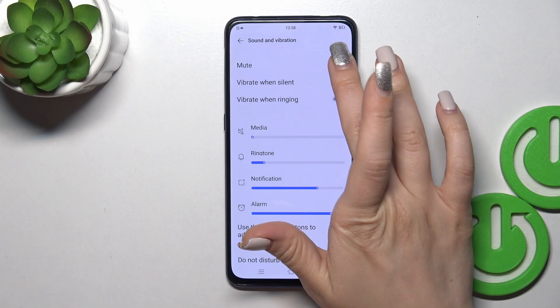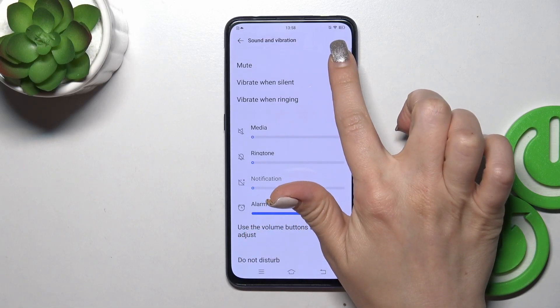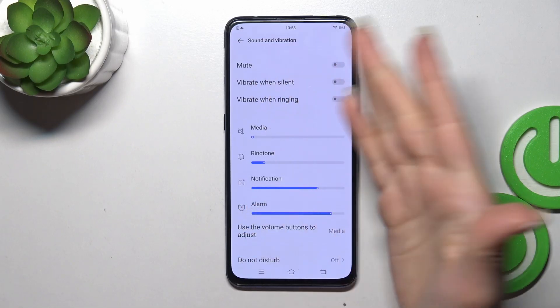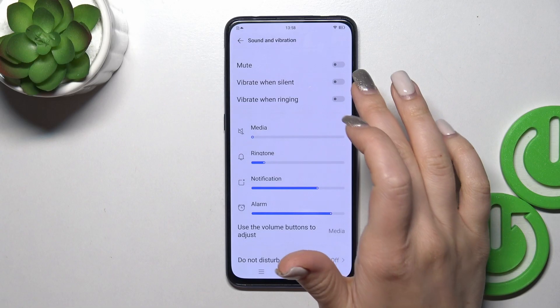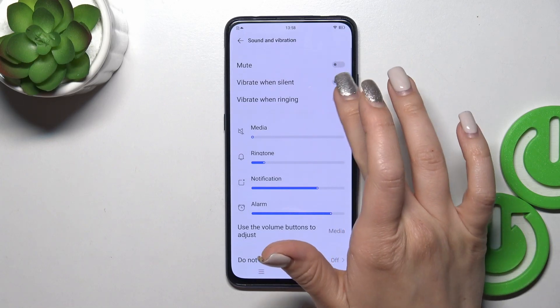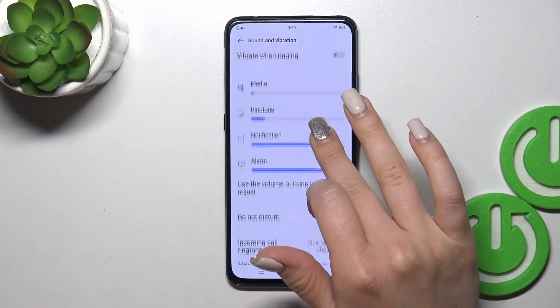Here you'll see the mute switcher — that means this is the silent mode. You can also activate vibration in silent mode and vibration in ringing mode.